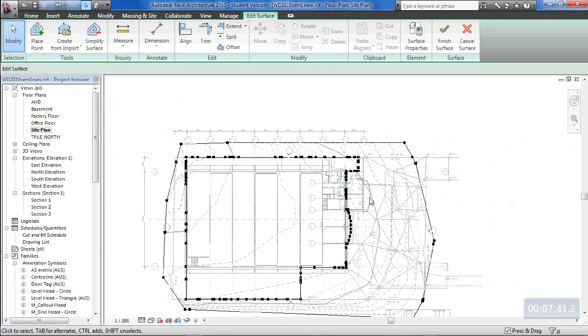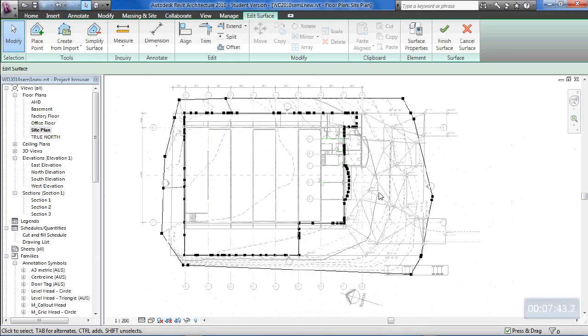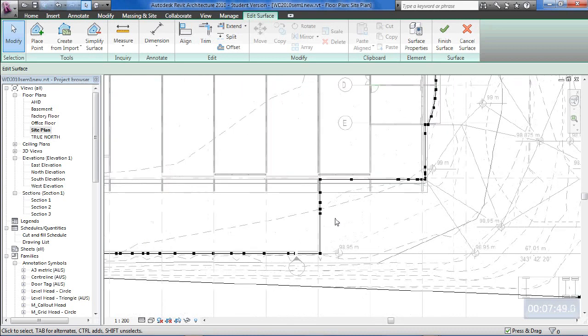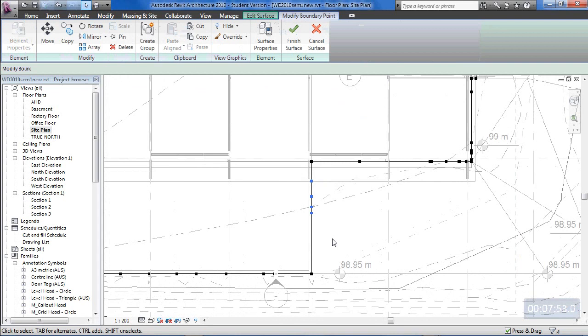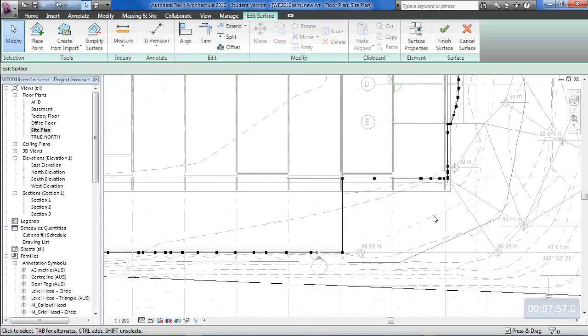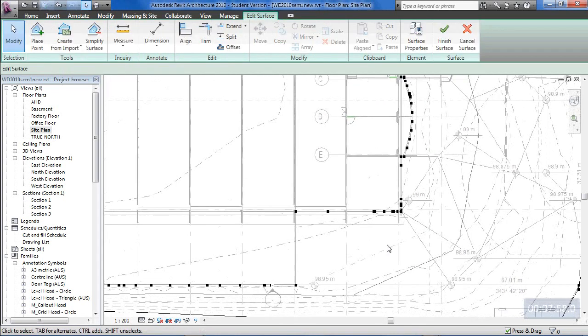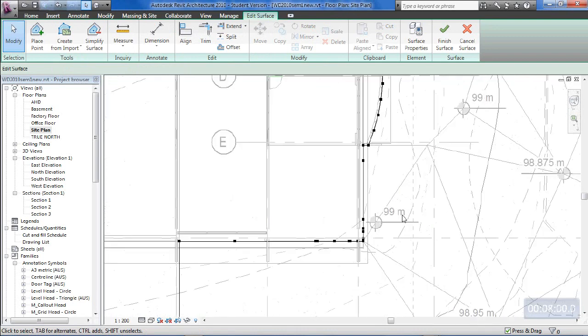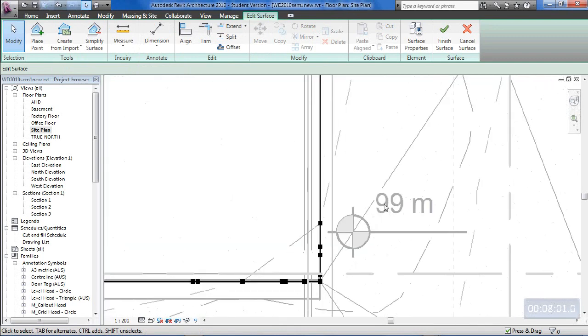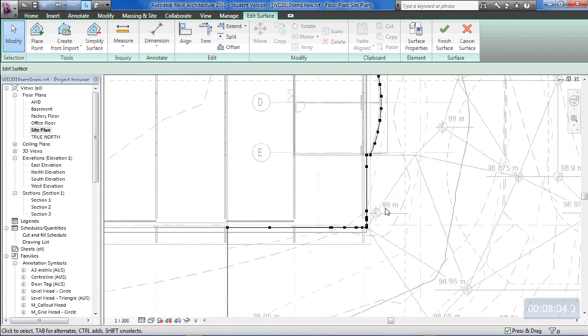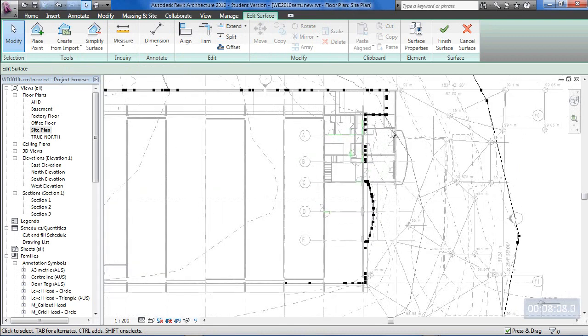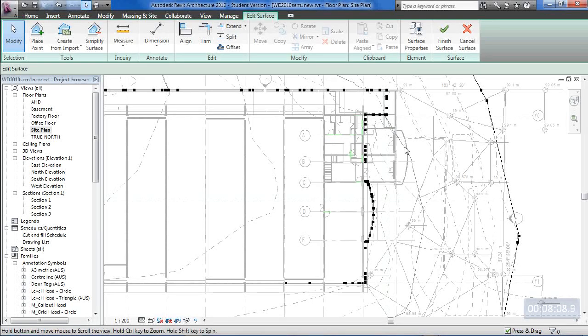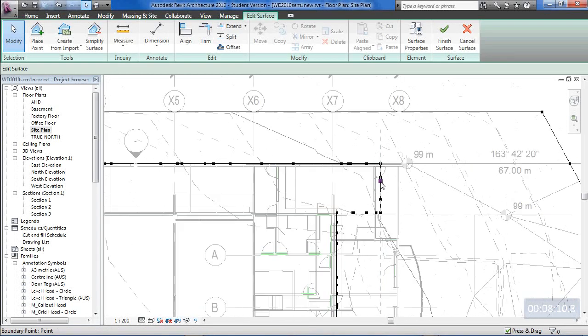Now the points that I need to change will be the points around the perimeter up through here. So these points, I might delete all of these. Let's go and delete these ones. Then everything else around the building will be 200mm below 99m. So there.